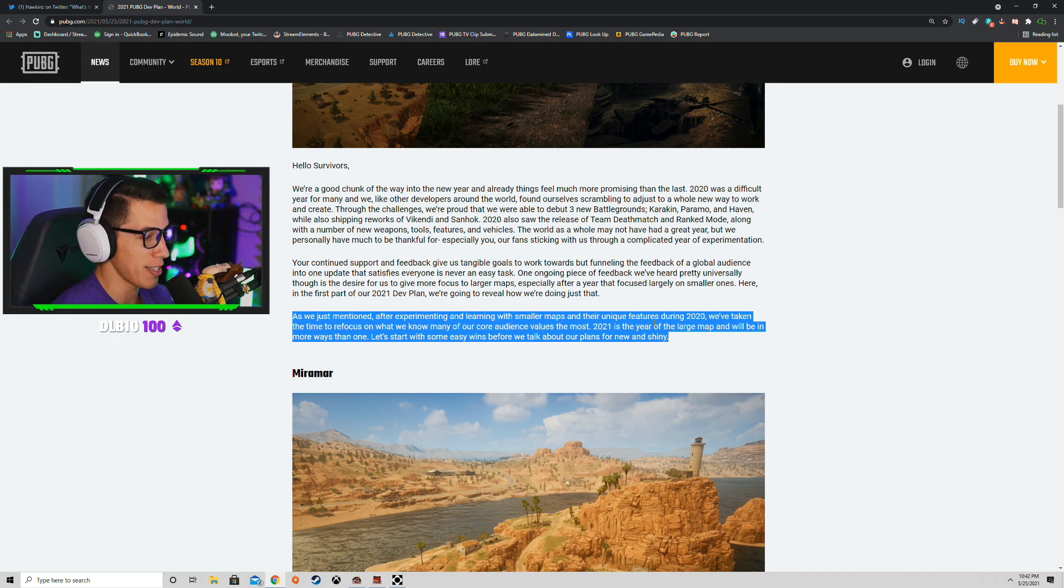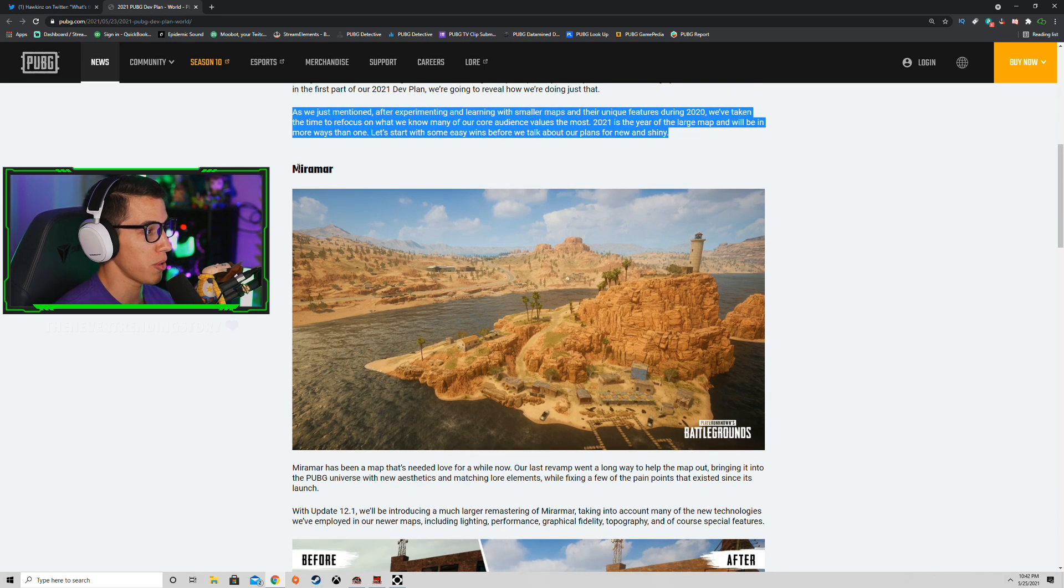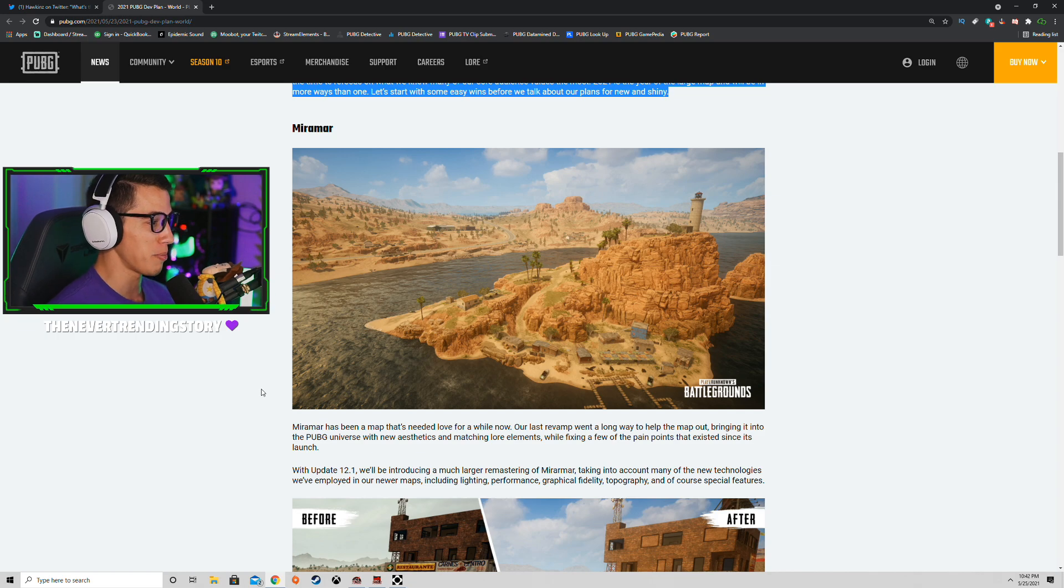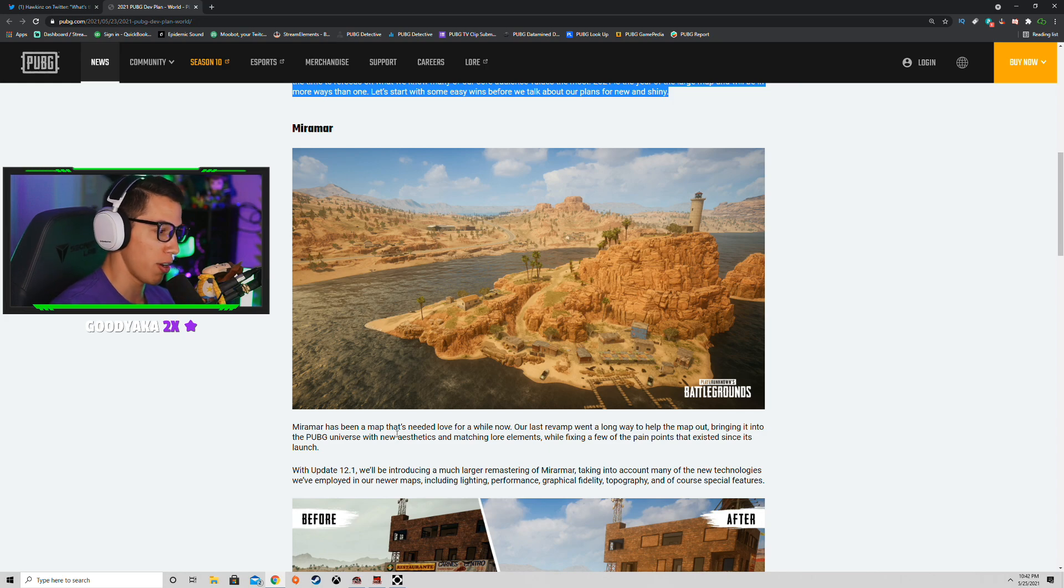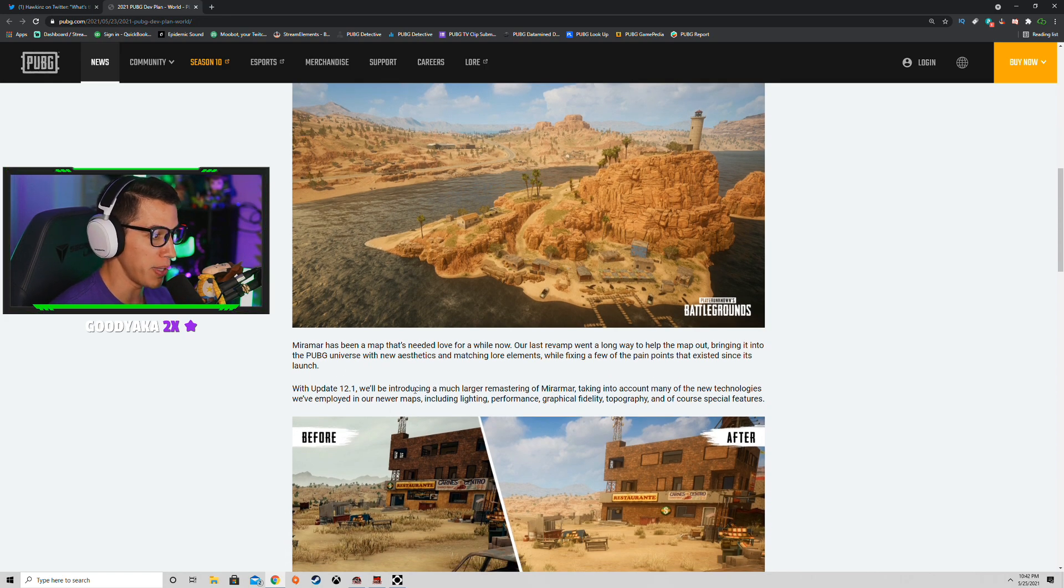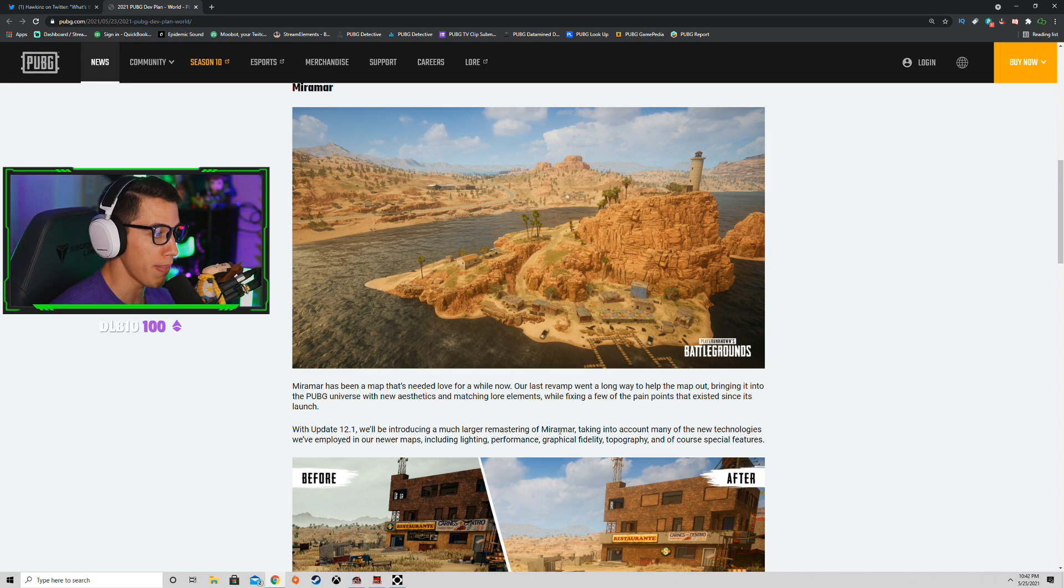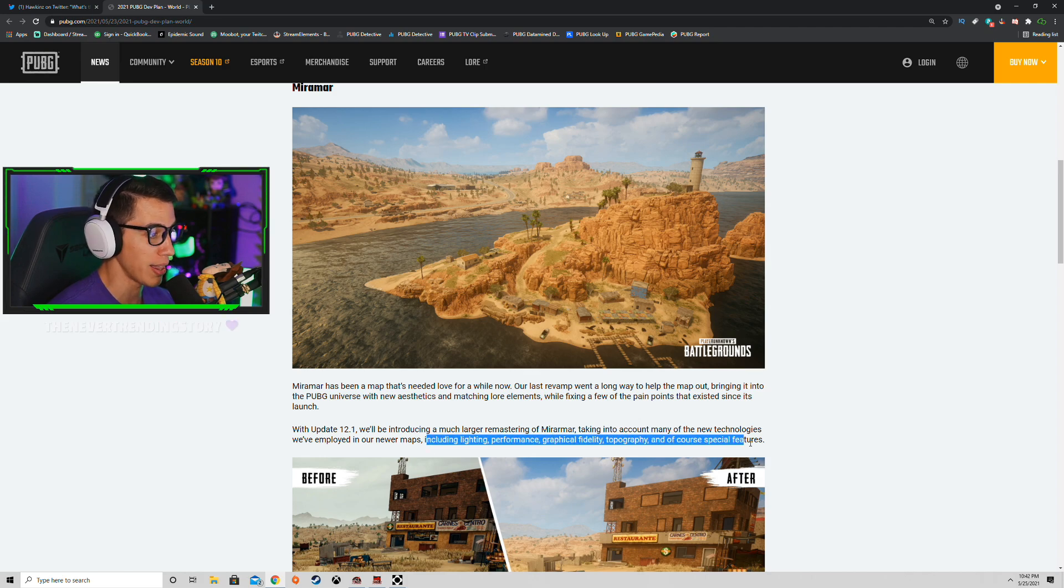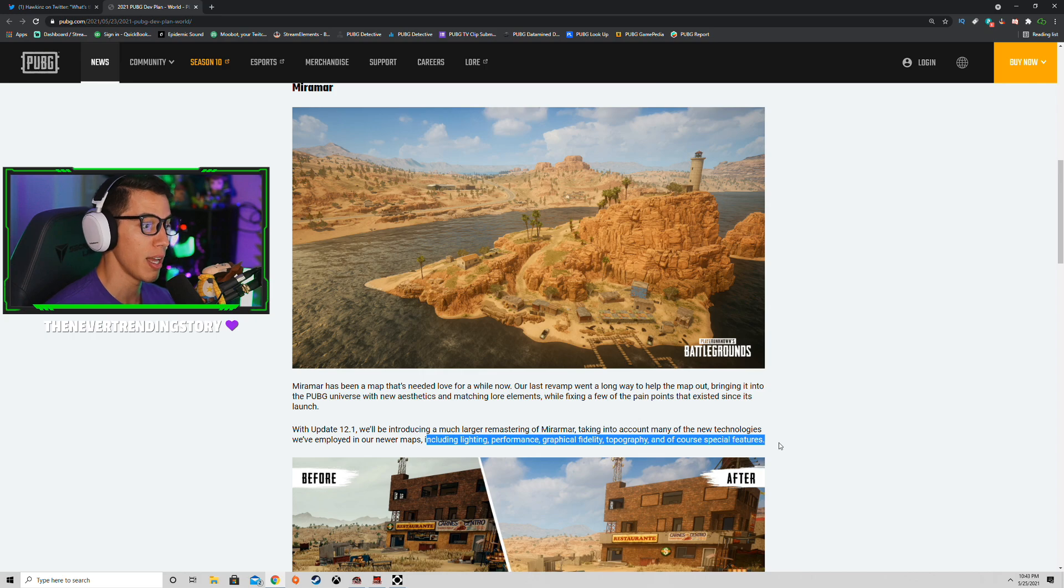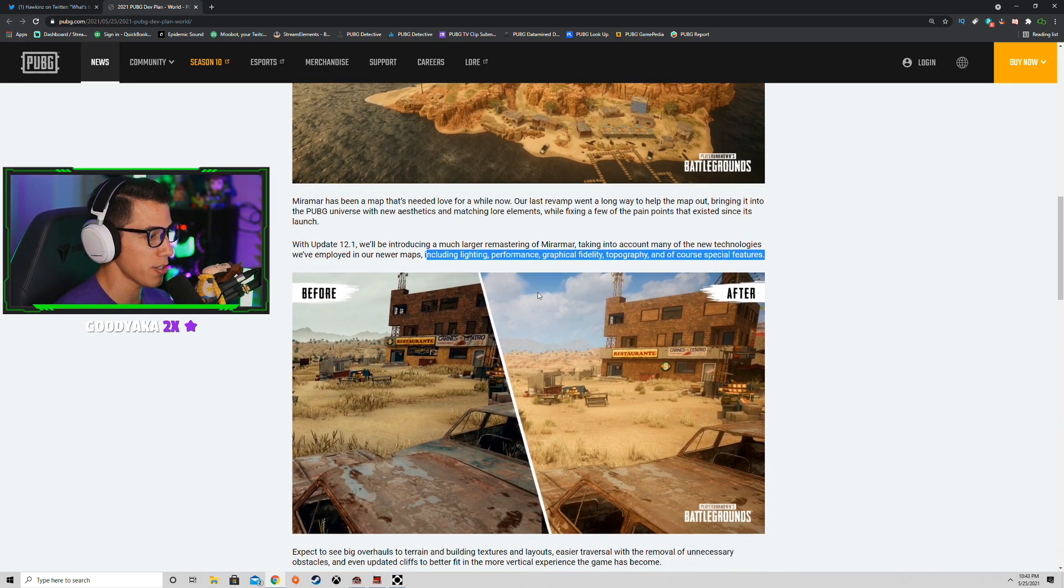So they're first off, they greet us with the Miramar update. It says Miramar map has been needed love for a while. Their last revamp was a long time ago. With 12.1, they'll be introducing a much larger remastering of Miramar, taking into account many of the technologies we've employed in our newer maps, including lighting, performance, graphical fidelity, topography, and of course, special features.